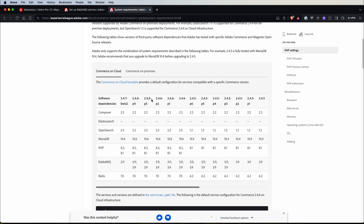For example, on Adobe Commerce 2.4.6-p3 we need to use OpenSearch version 2.5 — that is the supported version. You can find links to both pages in the description of this video.